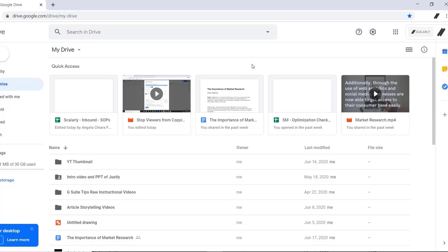you can disable all the options for viewers to download, copy, and print your document, a great feature which has been on many people's wishlist.